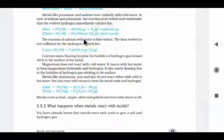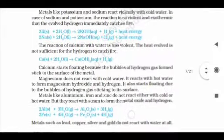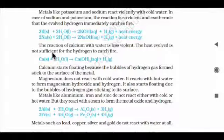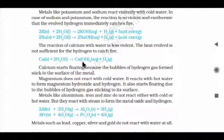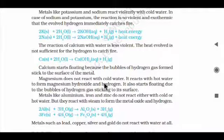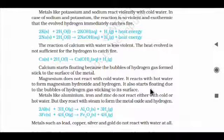The reaction of calcium with water is less violent — the heat evolved is not sufficient for the hydrogen to catch fire. Calcium + water → calcium hydroxide + hydrogen gas. Calcium starts floating because bubbles of hydrogen gas form and stick to the surface of the metal. Magnesium does not react with cold water but reacts with hot water to form magnesium hydroxide and hydrogen. Magnesium also starts floating due to hydrogen gas bubbles sticking to its surface.